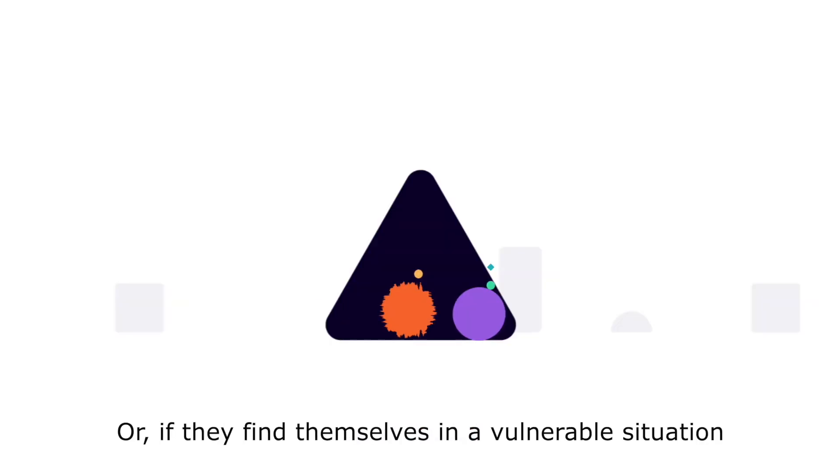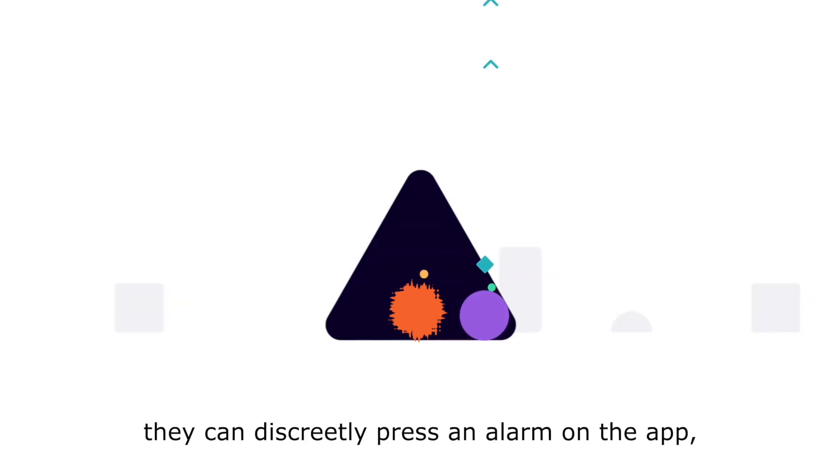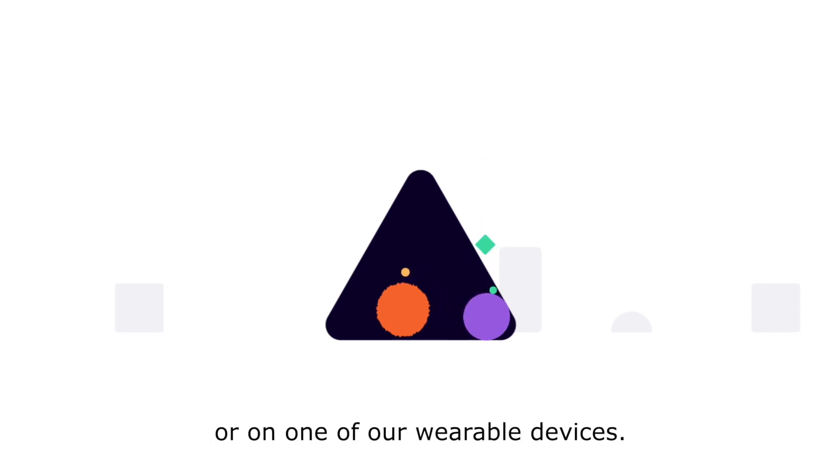Or if they find themselves in a vulnerable situation, they can discreetly press an alarm on the app or one of our wearable devices.